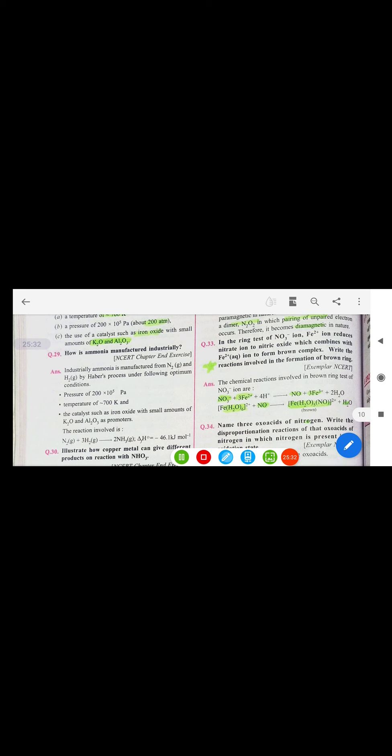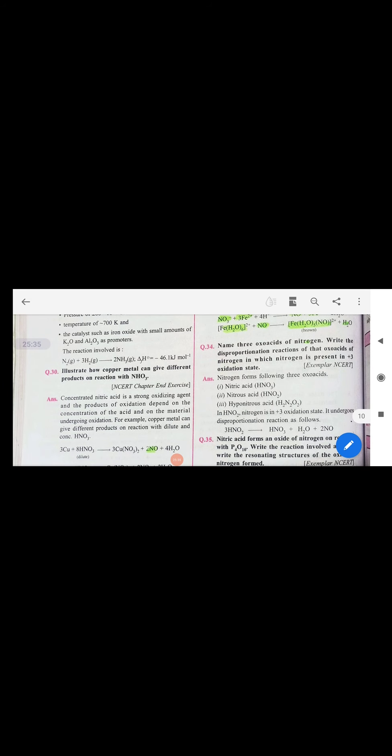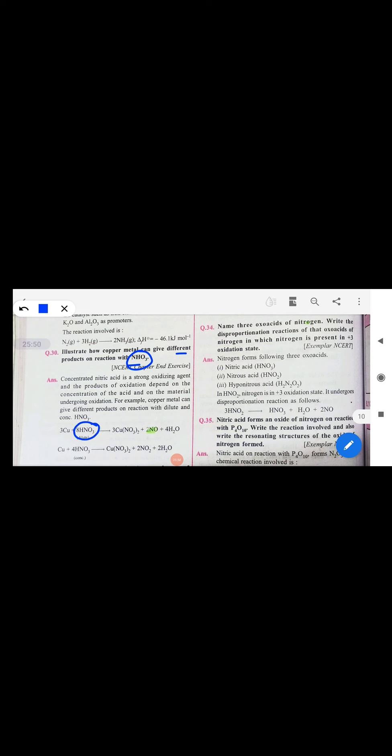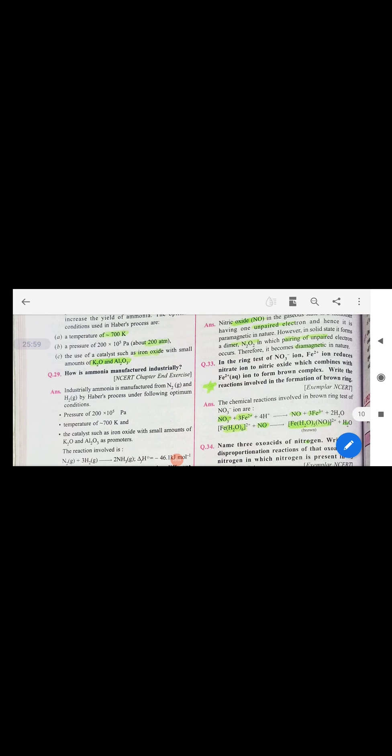Industrial manufacture of ammonia uses the Haber process. Copper metal gives different products with HNO₃ depending on concentration: dilute nitric acid gives NO, concentrated nitric acid gives NO₂; nitrate and water are common in both.